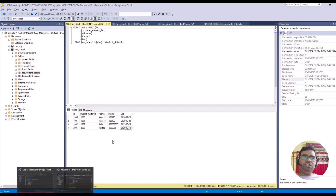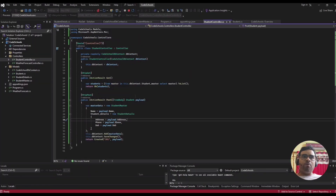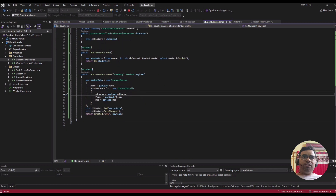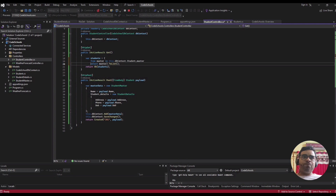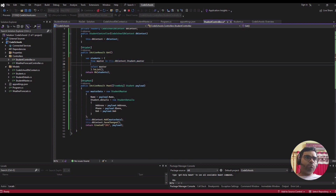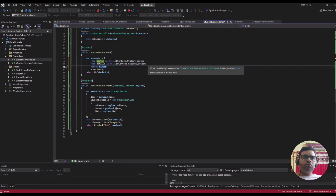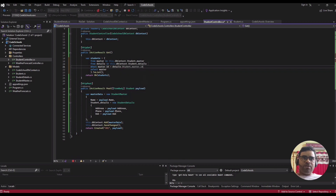Now let's make a change to also get the data from the details table. Currently we are getting data from the master table only. We need to add a WHERE clause where master dot ID is equal to details dot Student Master ID, and then we need to select the specific columns.